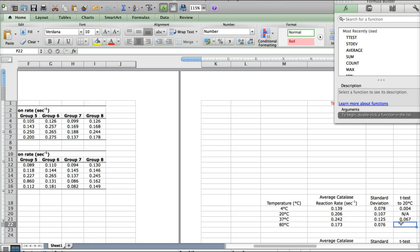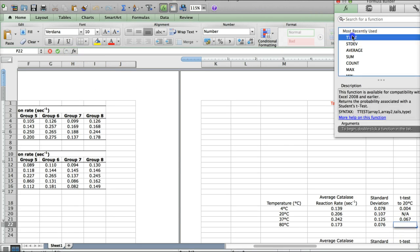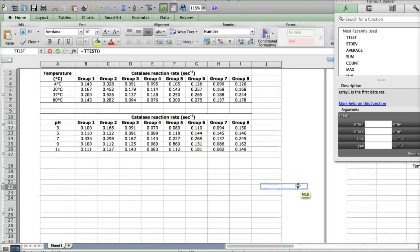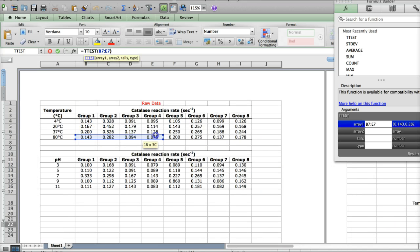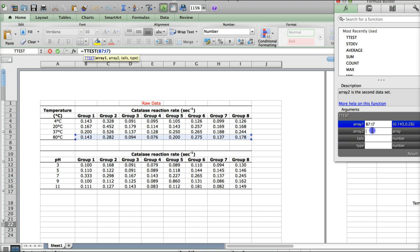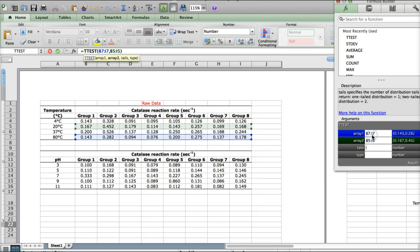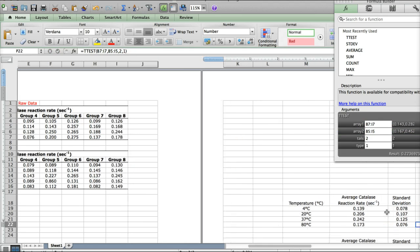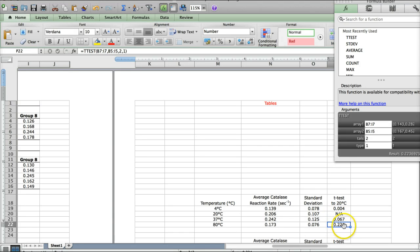All right, moving on to the last one, 80 degrees Celsius. We'll click in the box, click the function button, select our t-test, just like we've done before. This time we're comparing the 80 degree values to the 20 degree values. All right, so those two lines. Two tails, type 1, click enter. And here we have a value that's 0.224.